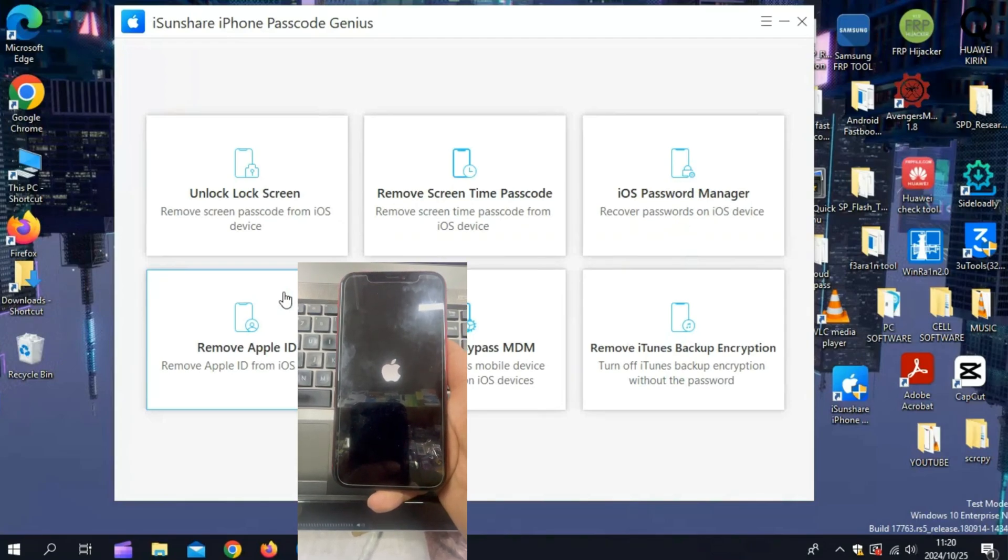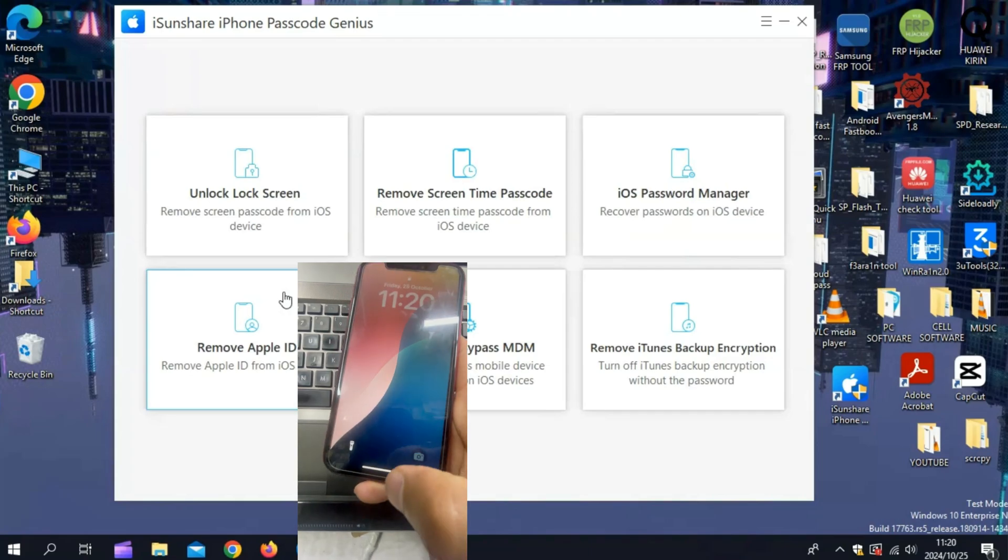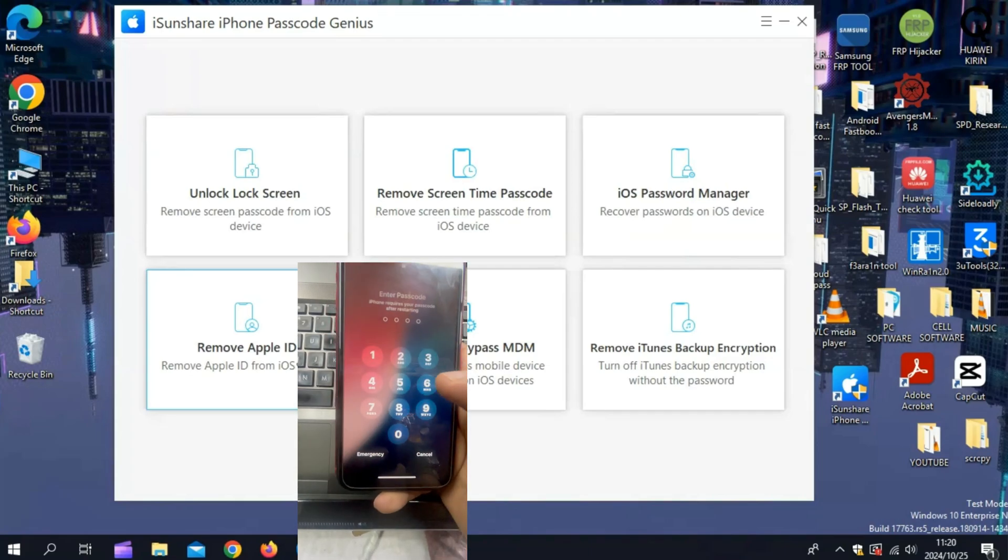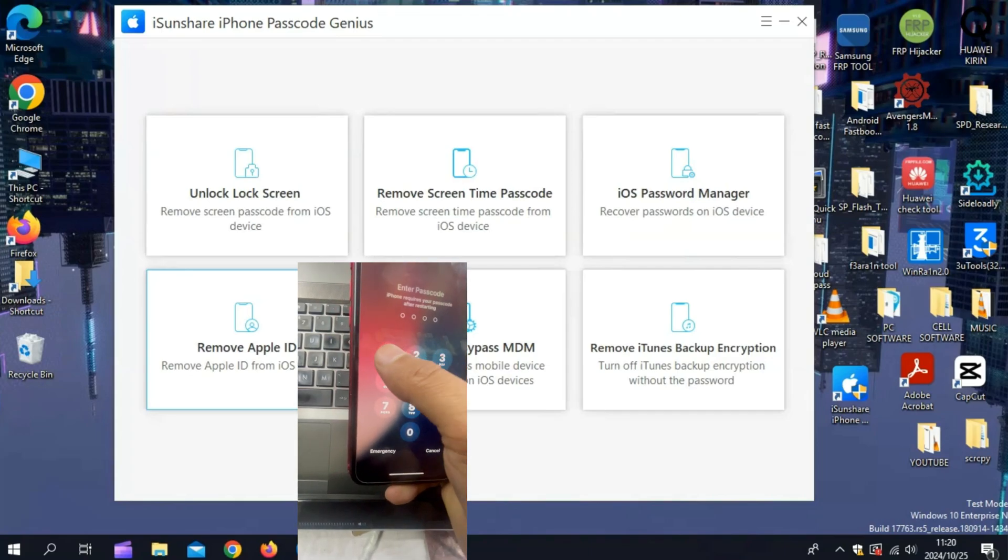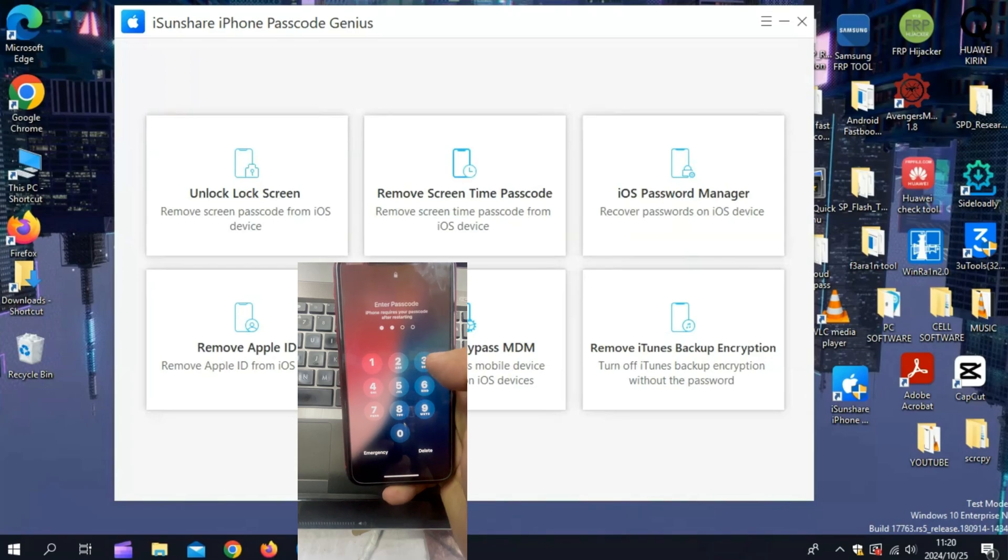Just like that, you've removed the screen time passcode. Now you can regain complete control of your device without any hassle.